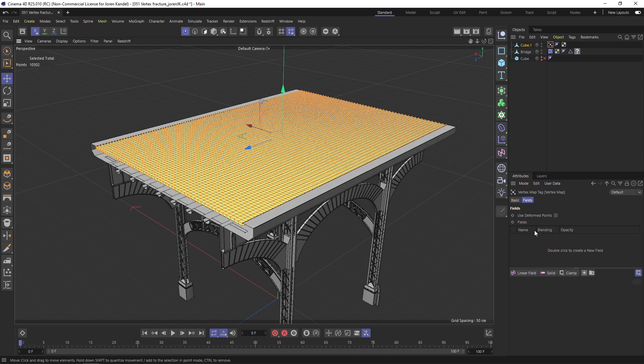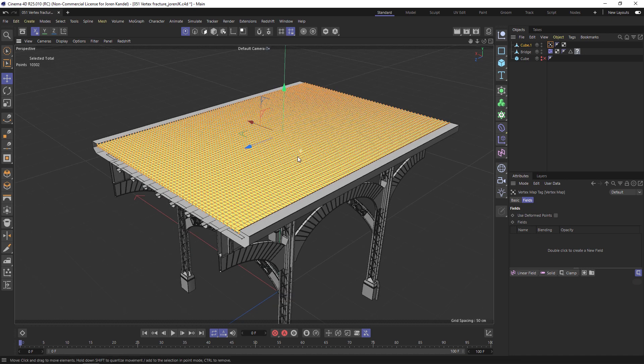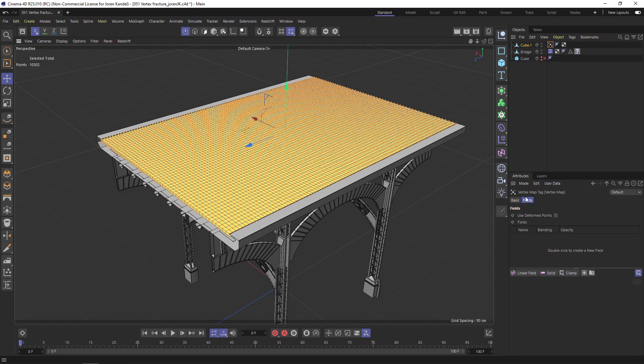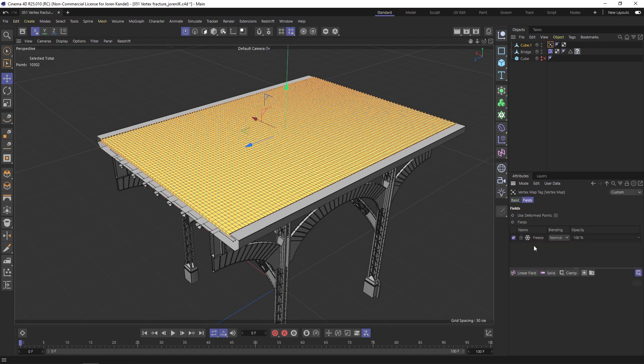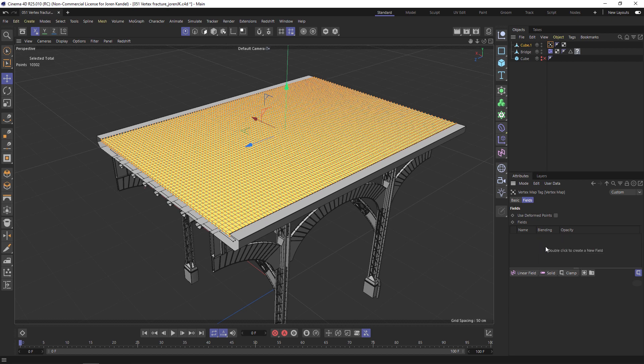We're going to use the fields options to set up an animated vertex map. Let's go to the Basic tab and click Use Fields. Go back to the Fields tab and you'll see that we have a Freeze item. We found that the default freeze tends to be a little buggy, so just delete that and re-add it. It's under the Clamp menu - hold it down and there's a Freeze option.